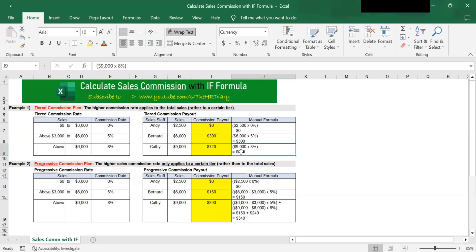Now let's move on to example two: the progressive commission plan. In a progressive commission plan, the higher sales commission rate only applies to a certain tier. For example, 8% only applies to revenue above $6,000, and 5% only applies to revenue between $3,000 and $6,000. Progressive sales commission is similar to progressive tax, whereby the tax rate increases as the taxable income — here, sales — increases.